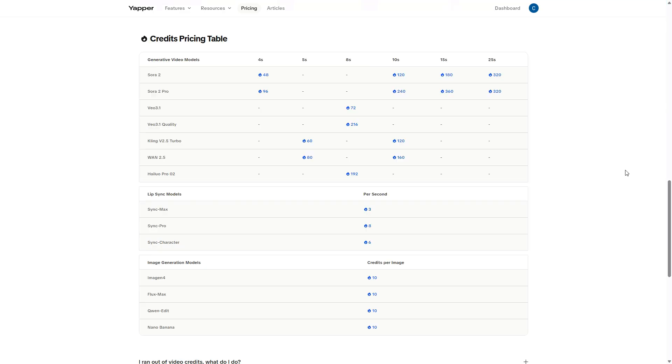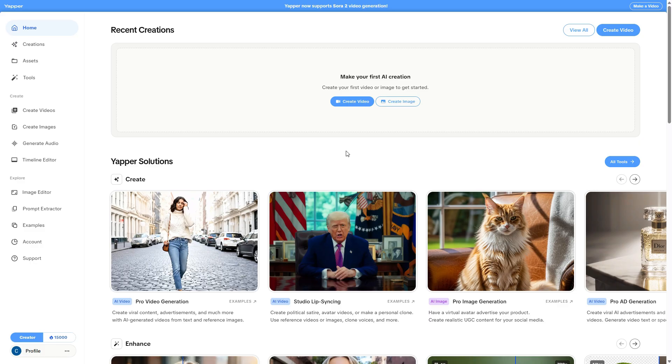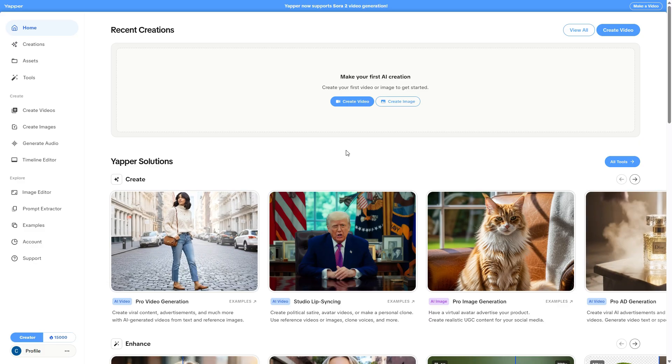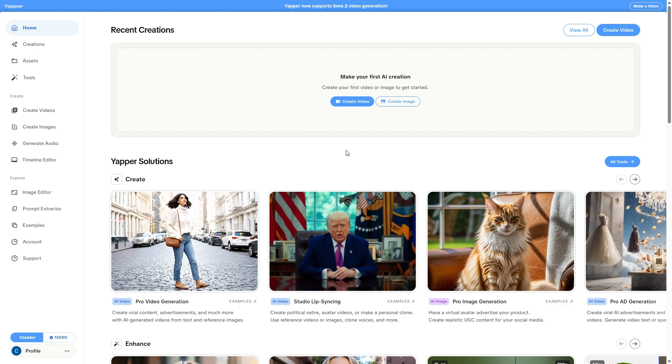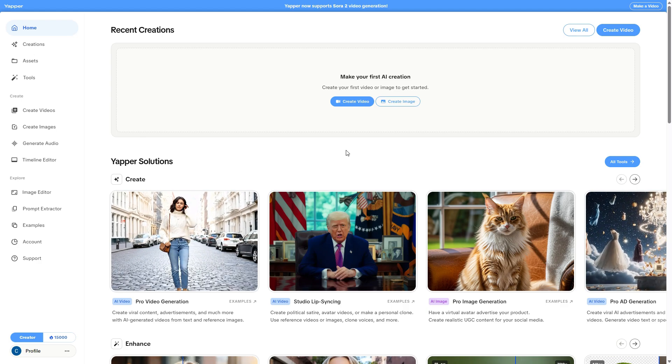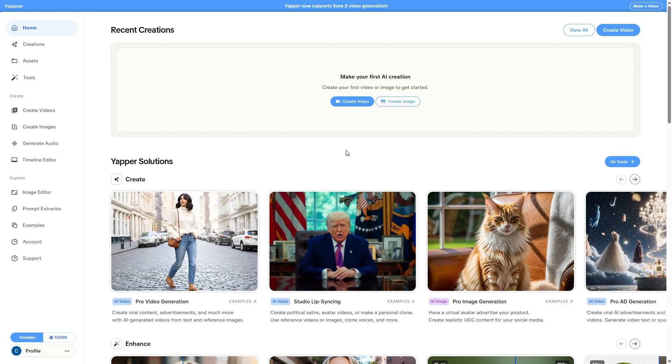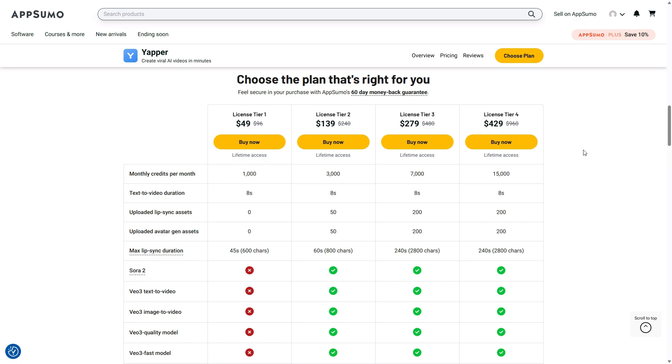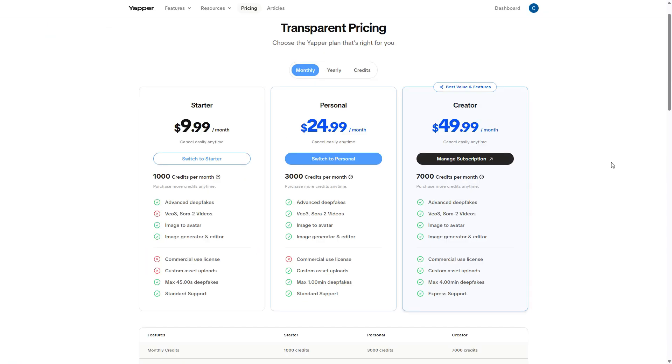Below that, you'll find many interesting details showing how many credits are used to generate videos depending on which AI model you choose. In a moment, I'll also generate a video with Yapper so you can see how it works, but first, let's keep talking about prices and value. The first thing you'll notice is that the 15,000 credit plan doesn't even exist on the official website as a subscription, it's only available to those who buy it through AppSumo.